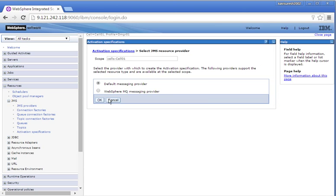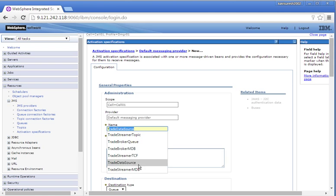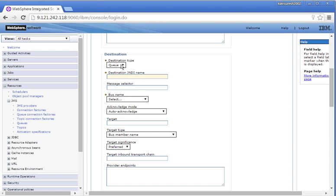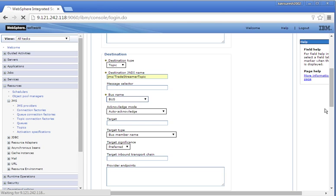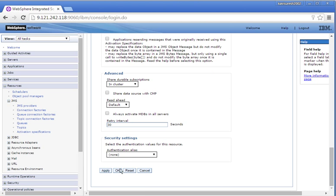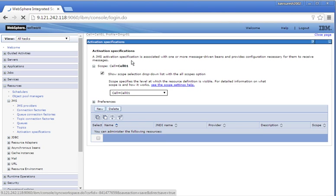Let us create another activation specification. Provide the name: Trade Streamer MDB. Provide the JNDI name. The destination type is topic — provide the destination JNDI name and select the bus name: bus. Click OK, then click Save to save the changes.